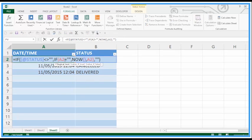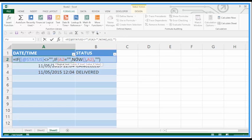So that formula was if the status cell is not equal to being empty then go and do the IF function providing A2 is blank here do the NOW function to get a date and time, otherwise just stick A2 in there.